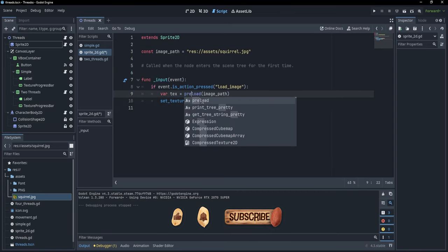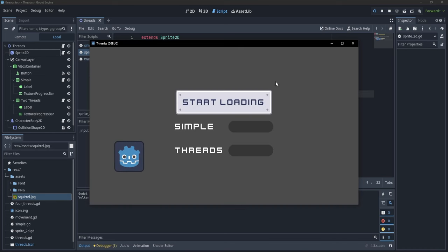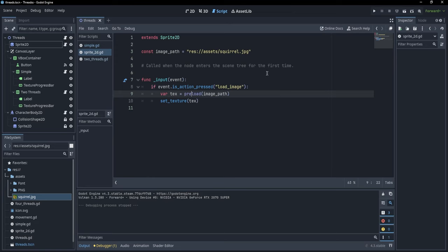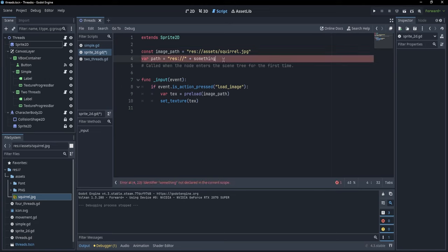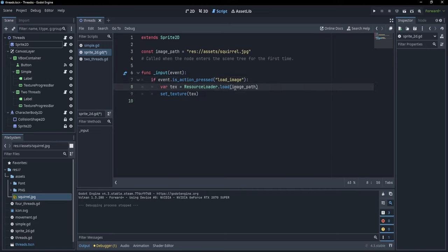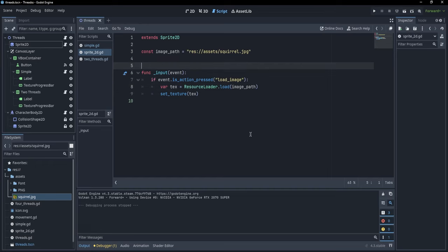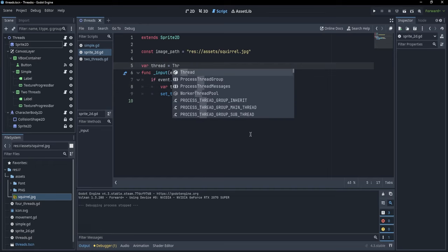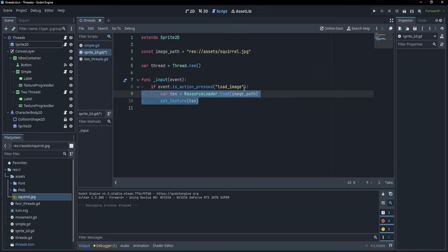You could argue we could use preload, and I agree — with preload there's no frame drop after pressing space. However, when using preload, we can only preload paths that we actually know at compile time. If we had variable paths, like var path = 'res://' + something, we can no longer use preload and are stuck with the frame drop issue. So let's go back to ResourceLoader and find a better solution.